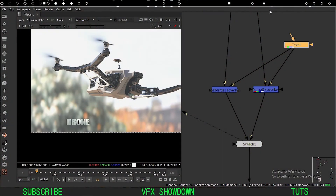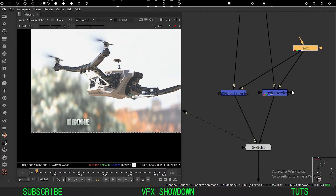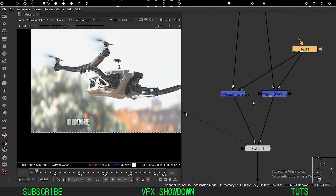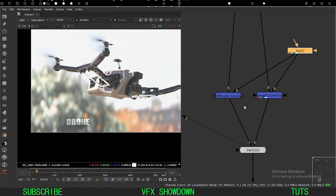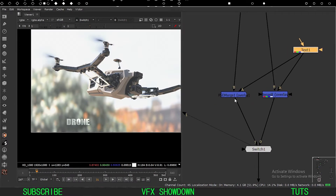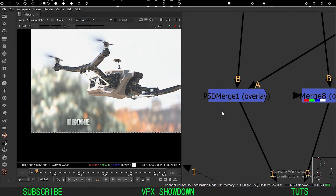Hey, what's up guys, welcome to the VFX Showdown. It's been a while but we are finally back, and this is a quick new tutorial.